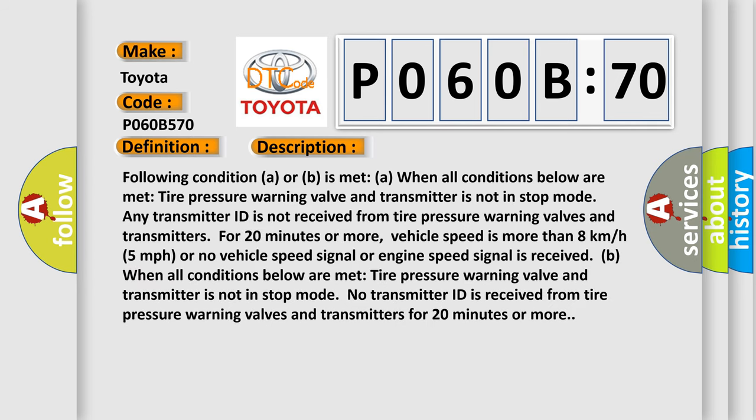The following condition A or B is met when all conditions below are met: tire pressure warning valve and transmitter is not in stop mode. Any transmitter ID is not received from tire pressure warning valves and transmitters for 20 minutes or more.